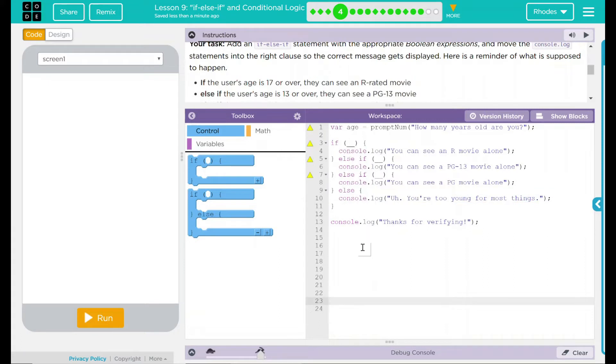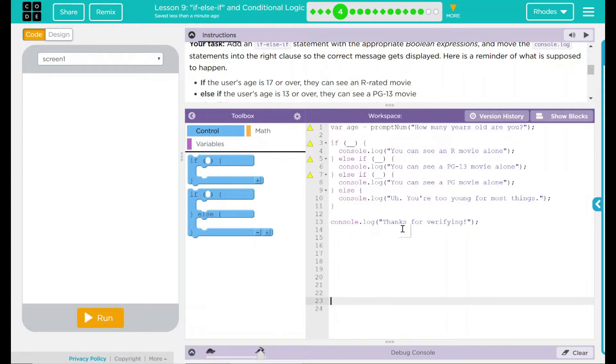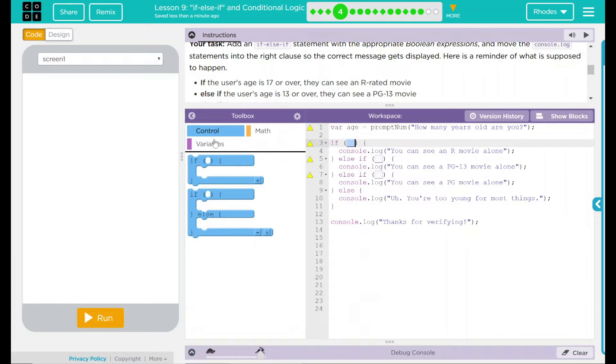This right here sets all of my conditions. So if something happens, you'll get this message. Else you'll get this message. Else you'll get this message. If none of these conditions are met, then you will get this message here. No matter what happens here, we also have a statement that says 'thanks for verifying.' Well, what do we have to do in these if statements?